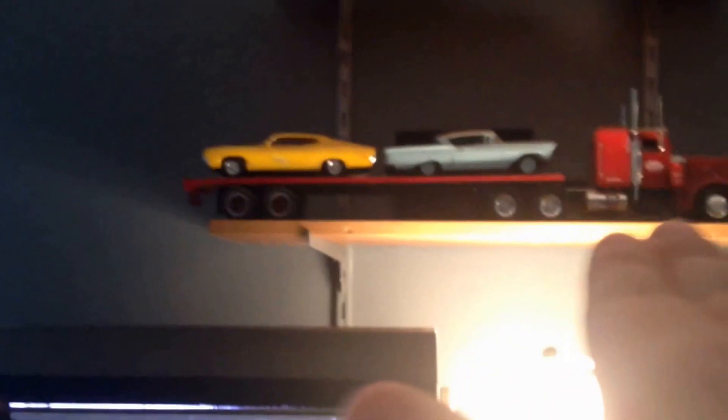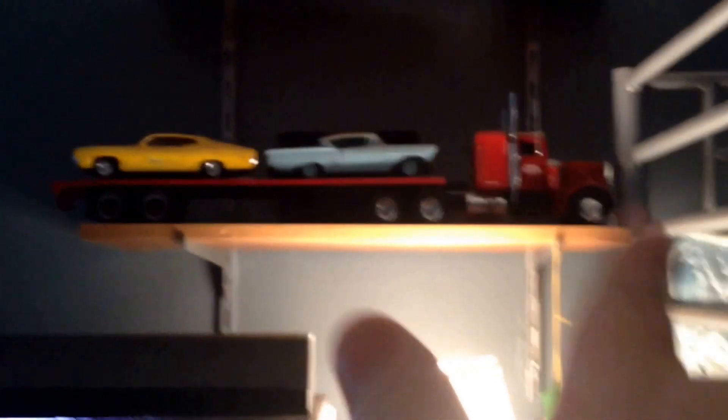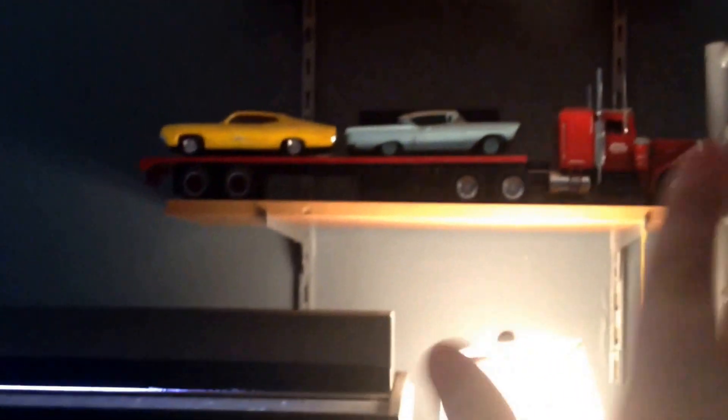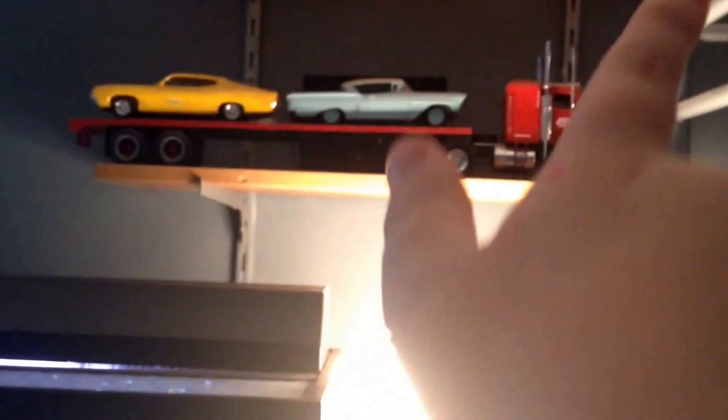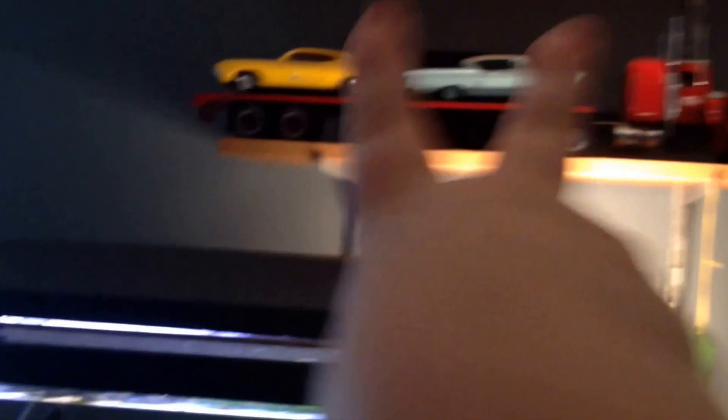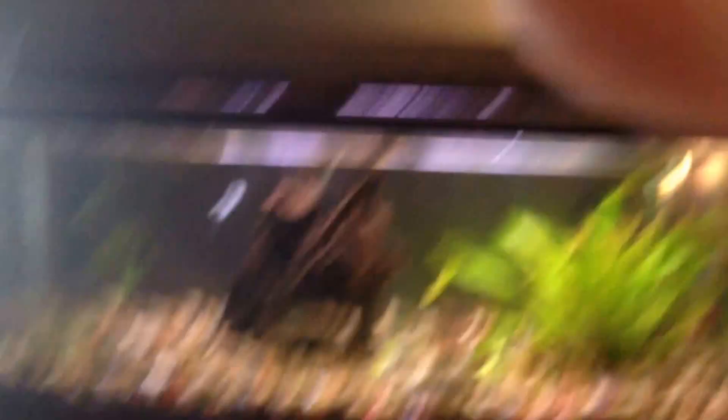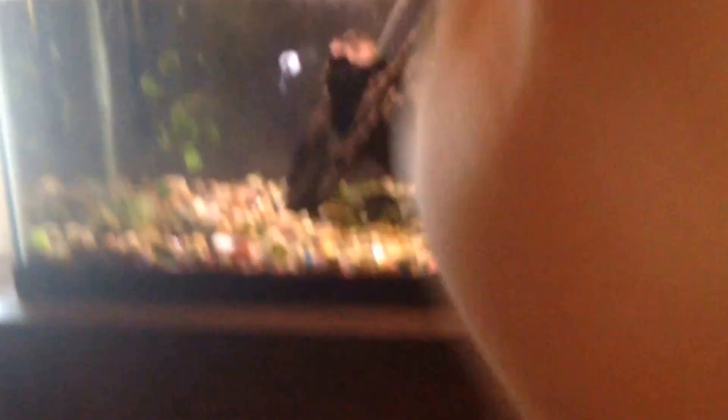On the bottom shelf here we have a model truck with two cars on it. So yeah, that's pretty cool. We got fish tank, a backpack, camera stand, basketball.